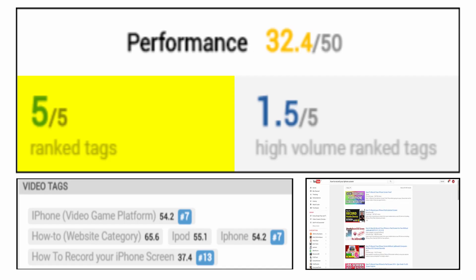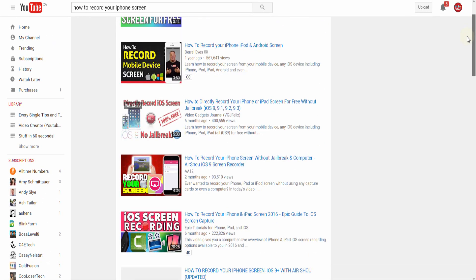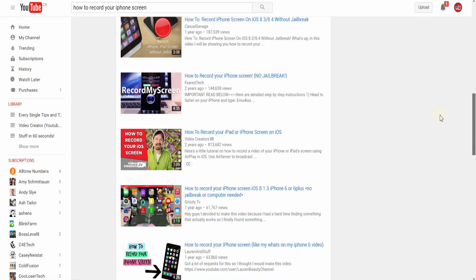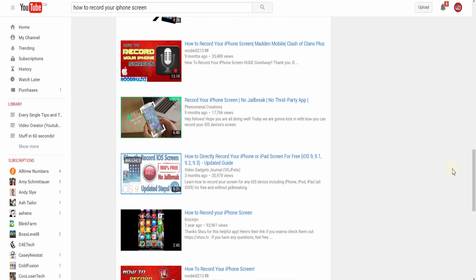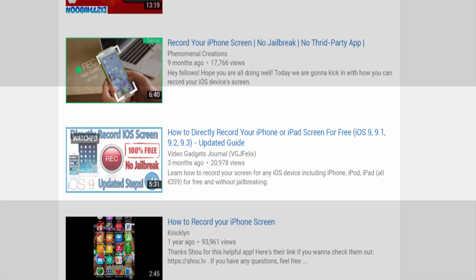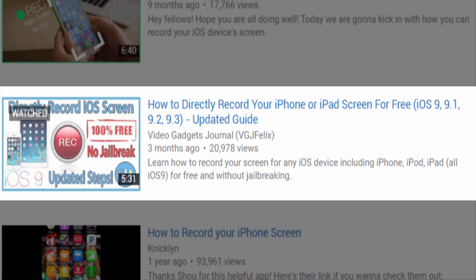Ranked tags are just that. If your video appears on the first page of a search term on YouTube, congratulations you're in the top 20 videos for that tag. It has a much higher chance of being watched and the more of these you can get on your tags the higher the performance score.